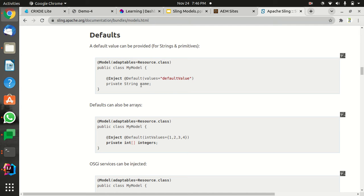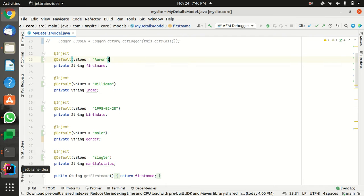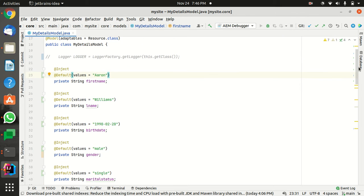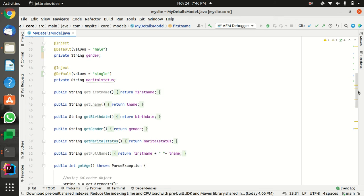In this scenario we can use the default annotation. Let's come to this model - this is my model I created here, and in this model I'm injecting first name, last name, and so forth.